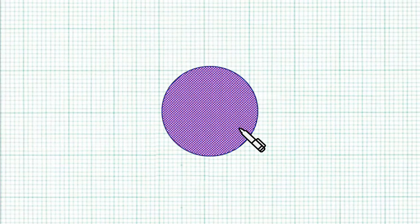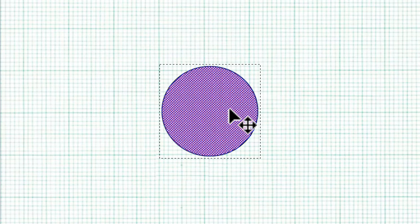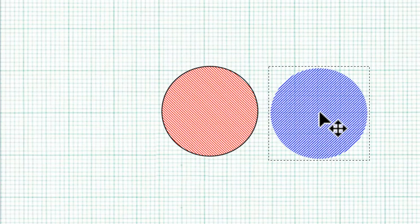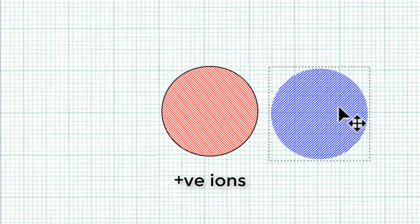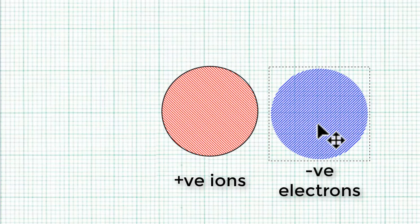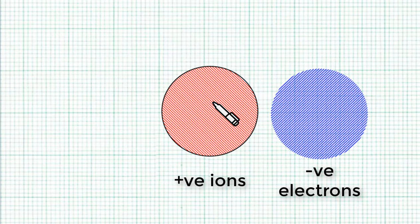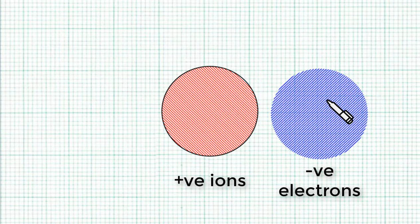Let's use a metallic sphere as an example. The metallic sphere actually consists of the metal lattice and the sea of electrons. The positive ions in the metal lattice, they are fixed, they cannot move about. Whereas the electrons, they are negatively charged and they are mobile.